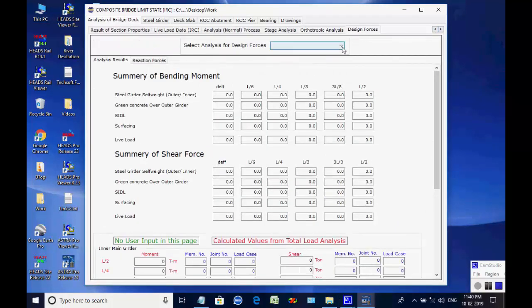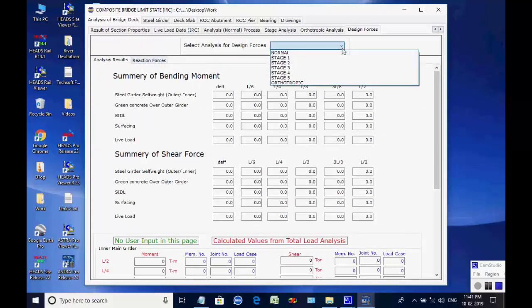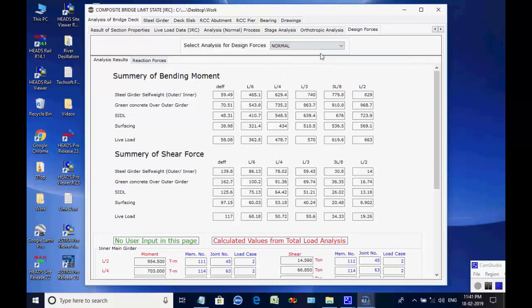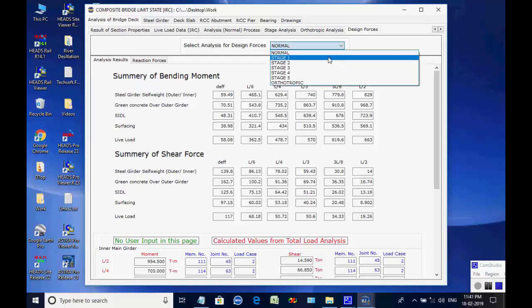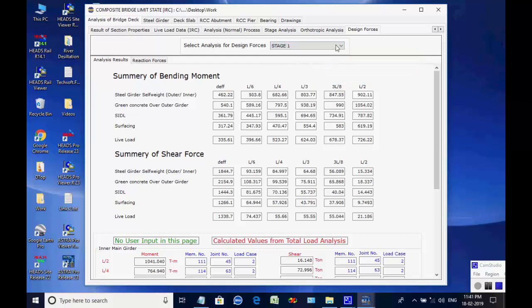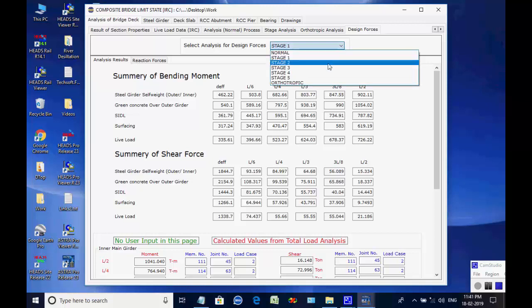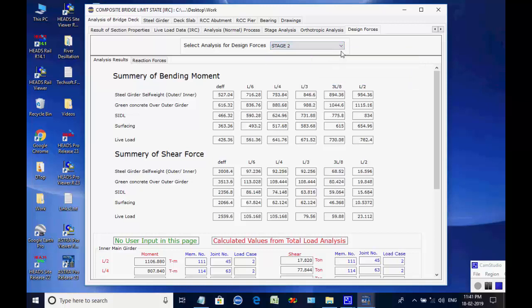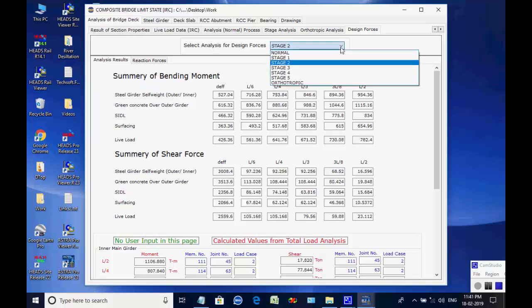Next, the page for design forces is opened. Select a particular analysis for its maximum member forces and support reactions, which shall be used for the design of structural members of the bridge superstructure, substructure, bearings, and foundations.